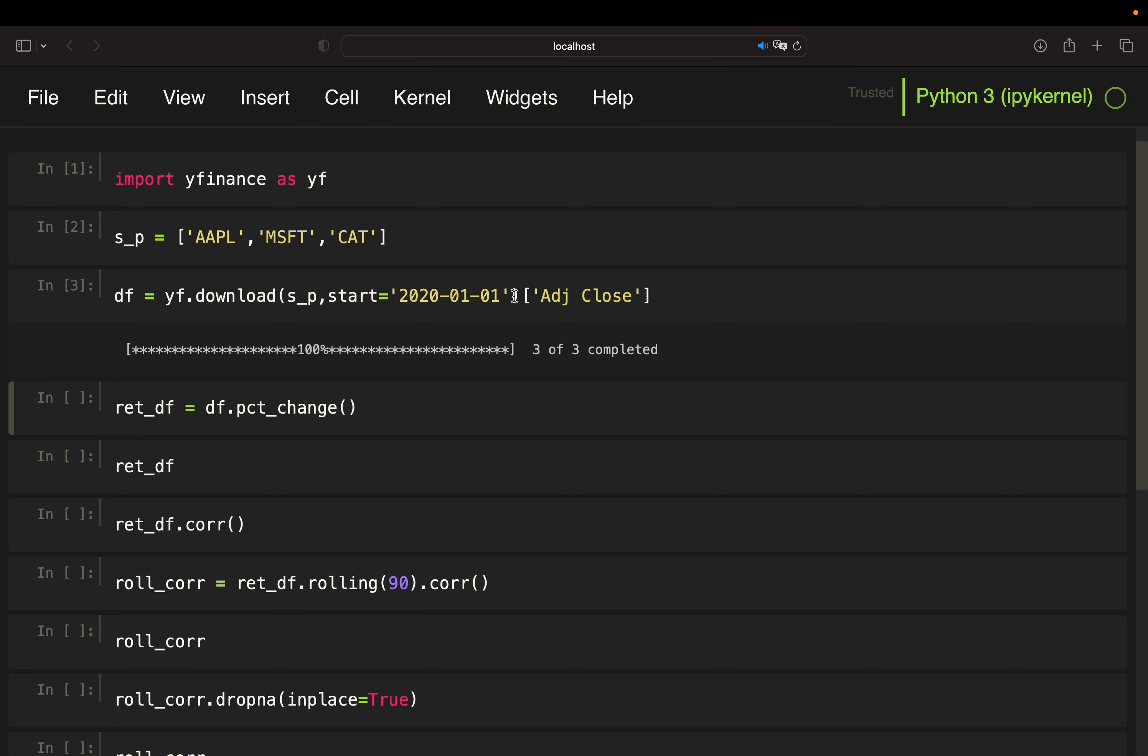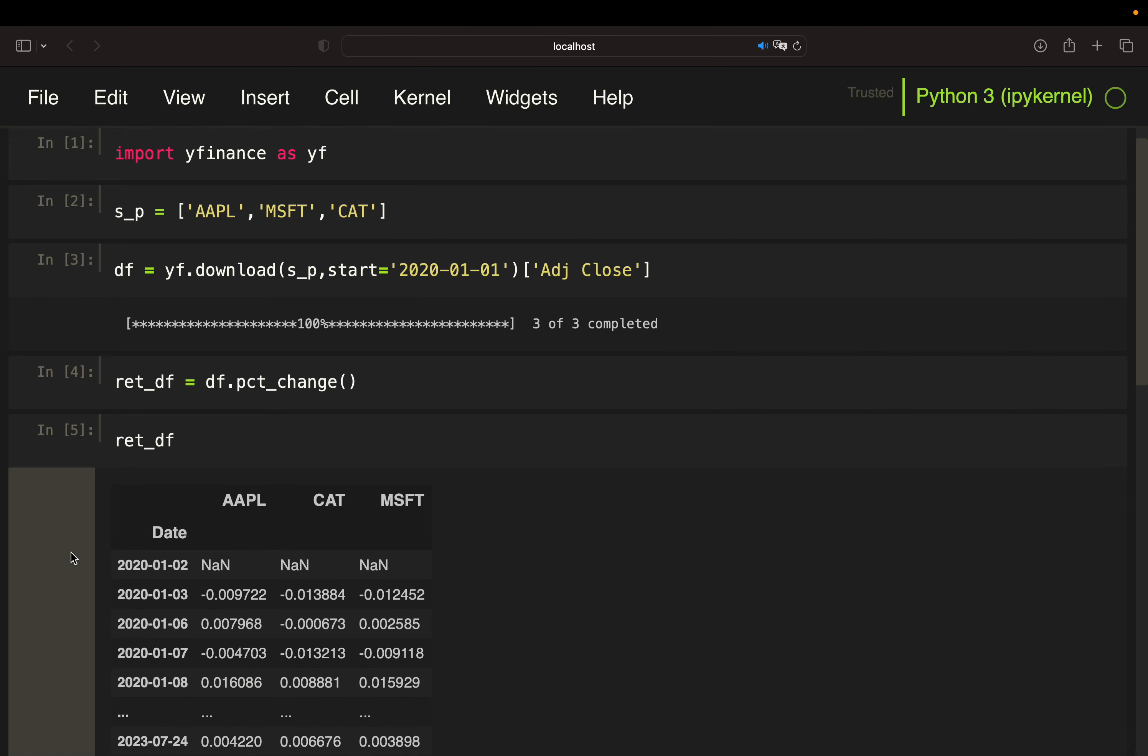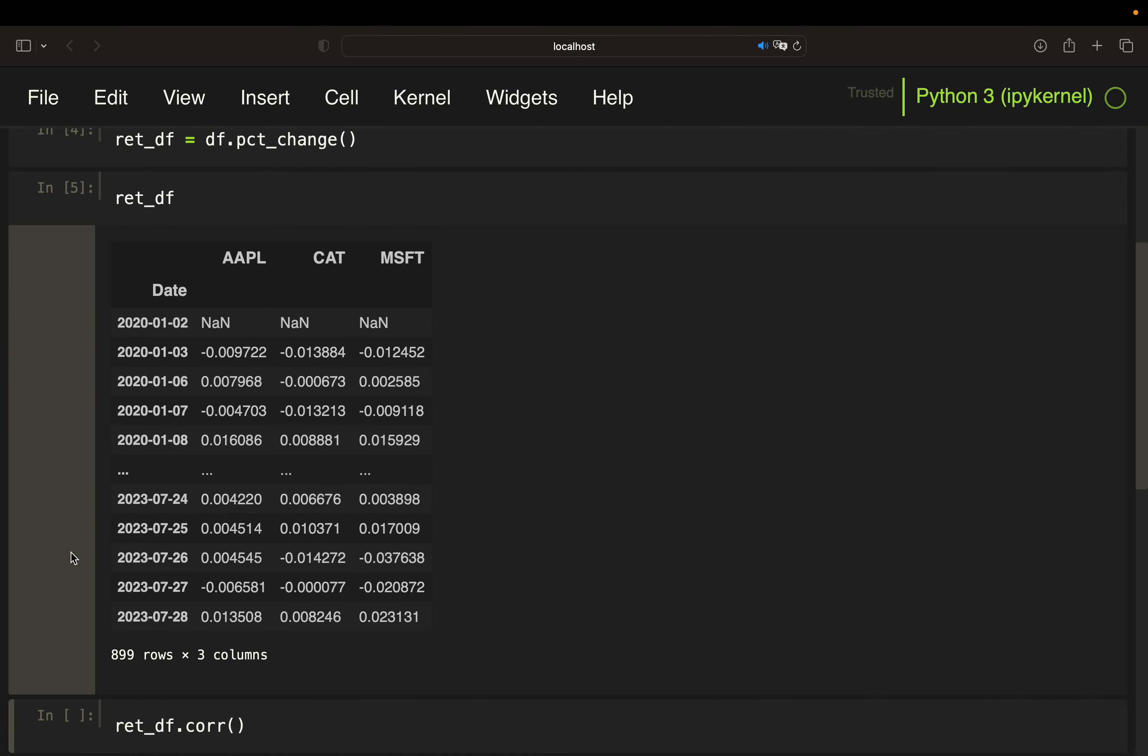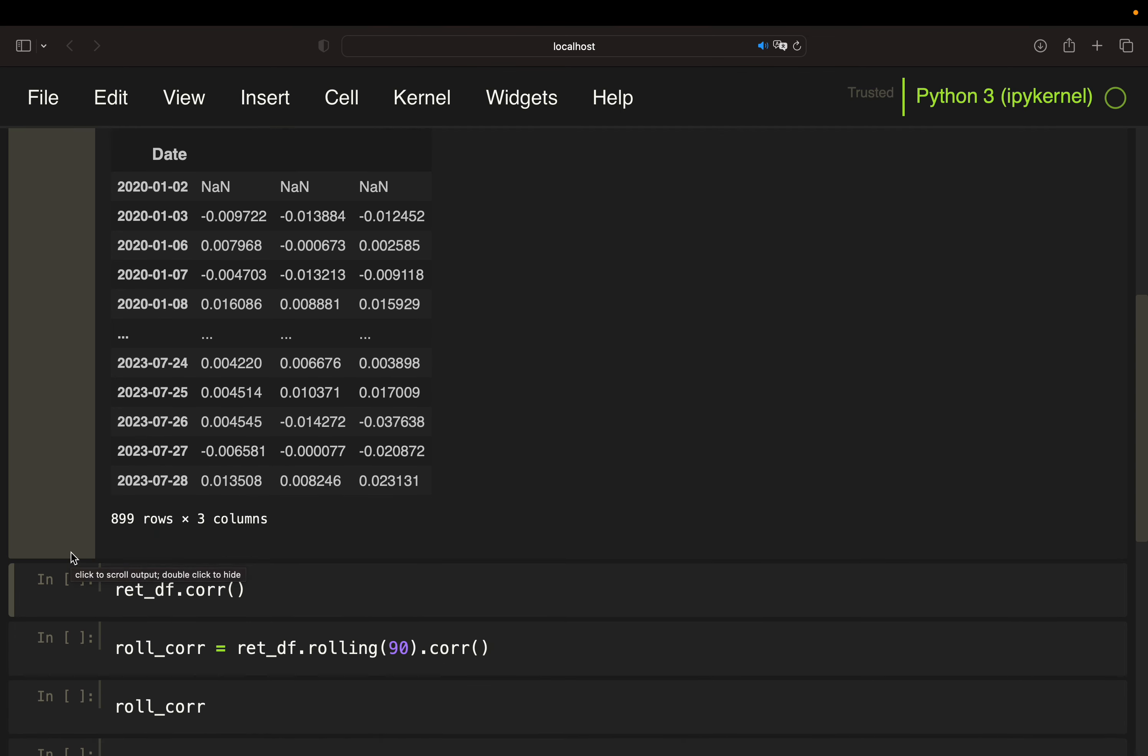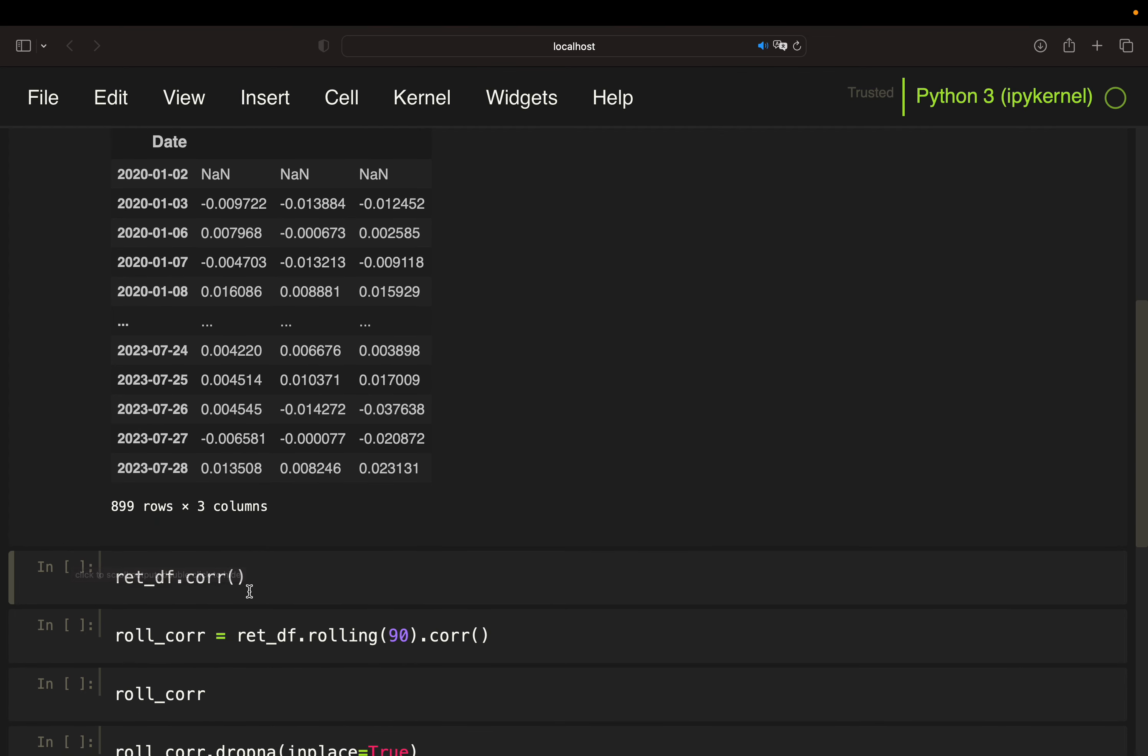After that I'm calculating relative price changes and store that in RetDF return data frame. As a side note, you can also take the log returns here. To check how the data returns are correlated, you just take the pandas corr function on the return data frame.